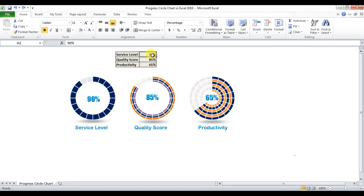Hello friends, welcome back. My name is Priyendra Kumar and today we will learn how to create a progress circle chart in Excel 2010. Earlier I also created this video in Excel 2013, but few of my friends were not able to create this chart in Excel 2010, and that's the reason I'm creating this video.